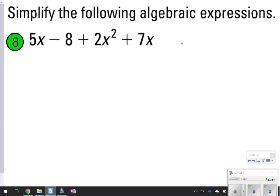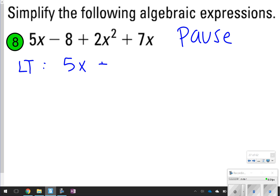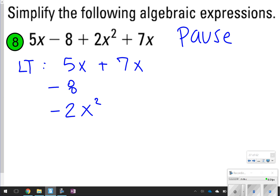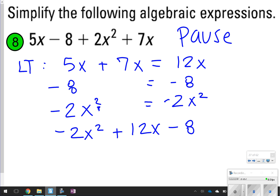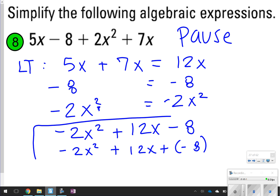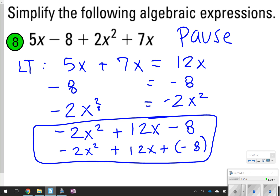The last one — go ahead and pause one more time, try it, then click play to check. The like terms are 5x and 7x, negative 8 by itself, and then negative 2x squared. Remember, 2x squared is not a like term with 5x and 7x because the exponent is different. 5x plus 7x is 12x; negative 8 stays negative 8; and negative 2x squared stays negative 2x squared. Putting it in ideal order — start with the highest exponent first — negative 2x squared plus 12x minus 8. Make sure your final answer has a negative 2x squared, a positive 12x, and a negative 8.